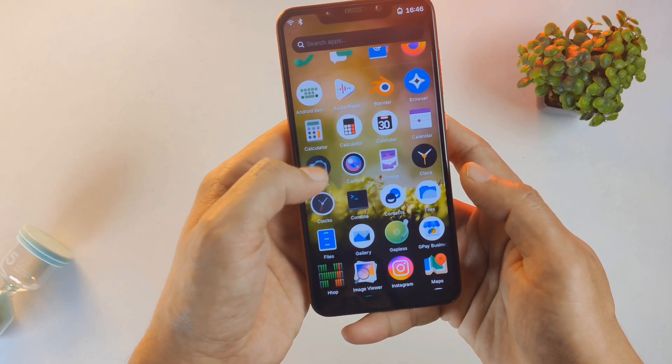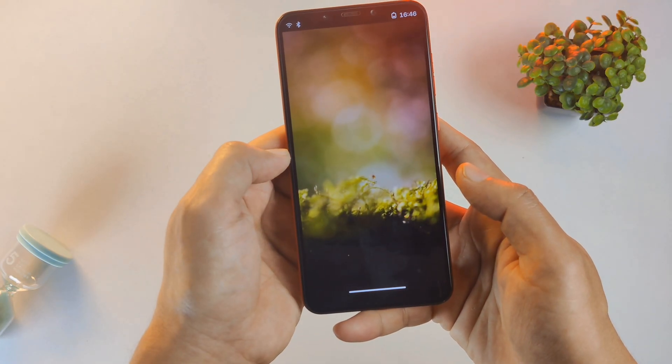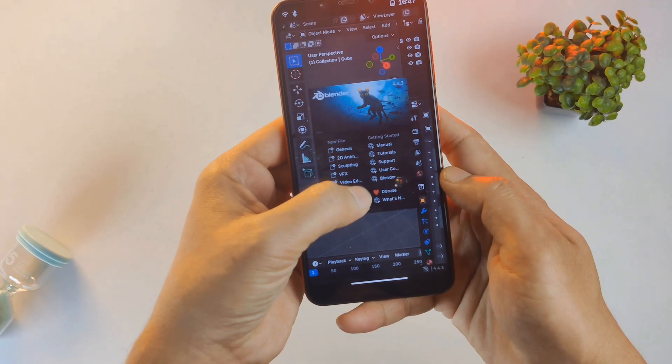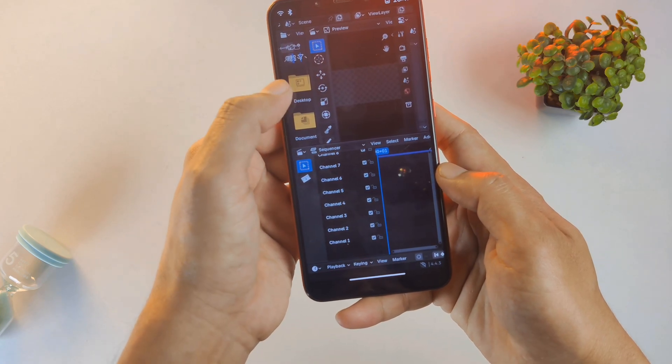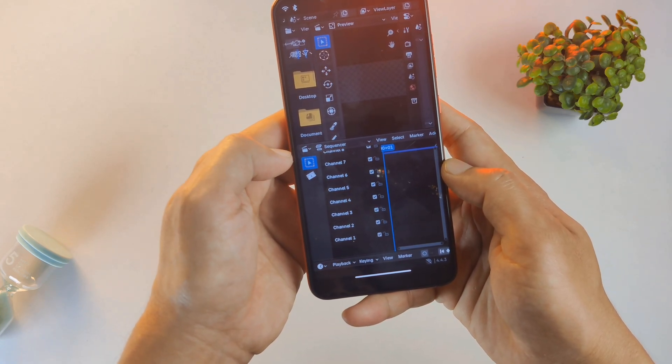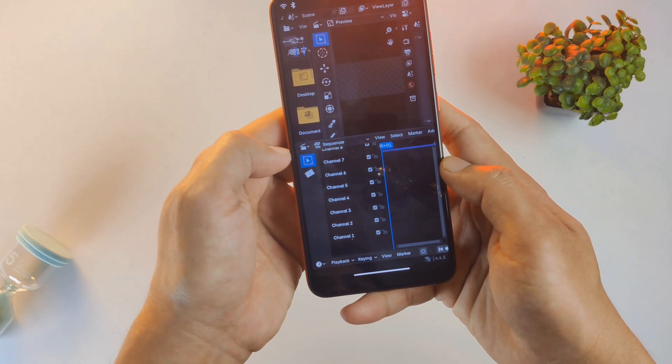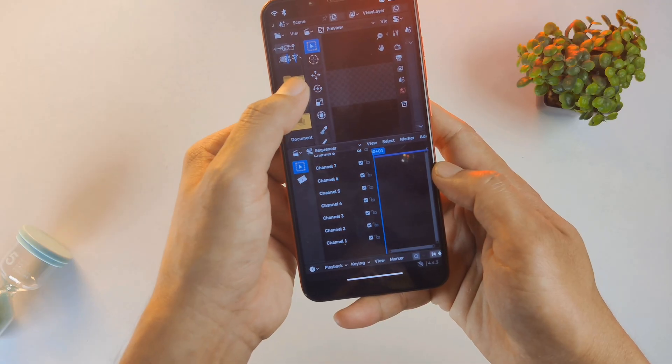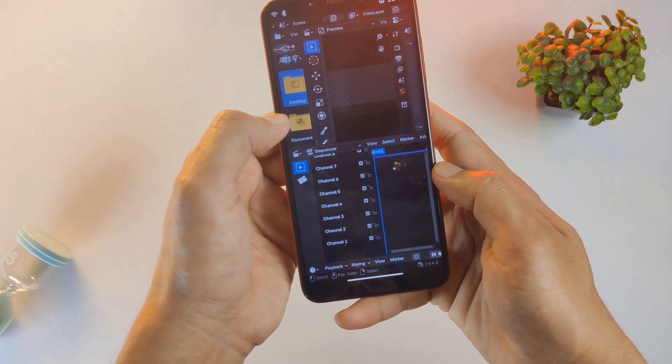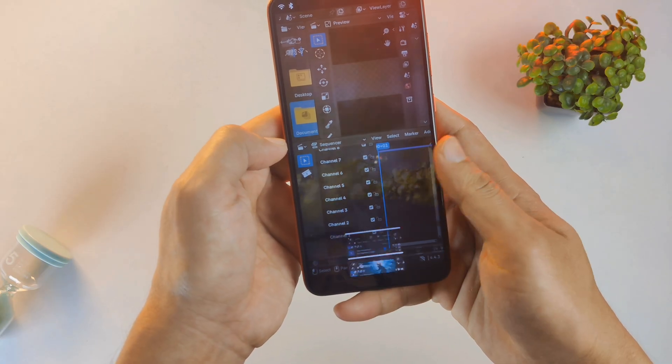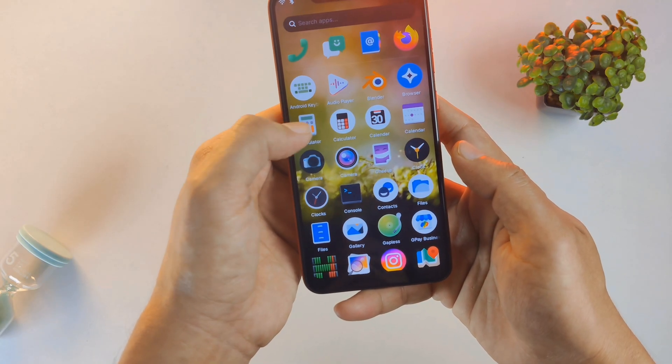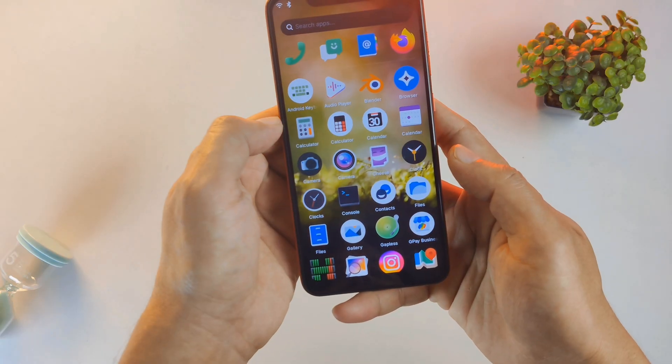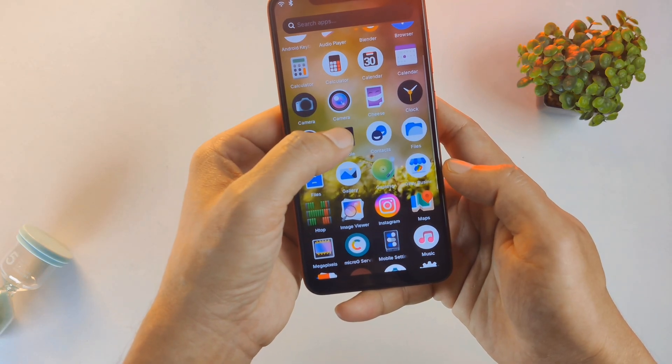Biggest advantages of running a real Linux OS on a phone is the ability to run desktop-grade software. Let me show you something incredible. I've installed Blender on this device. Yes, you heard that right, the professional 3D creation suite. While it's not perfectly smooth due to the heavy resource demands of 3D rendering, if you are a developer or a Linux enthusiast, the terminal is your home.